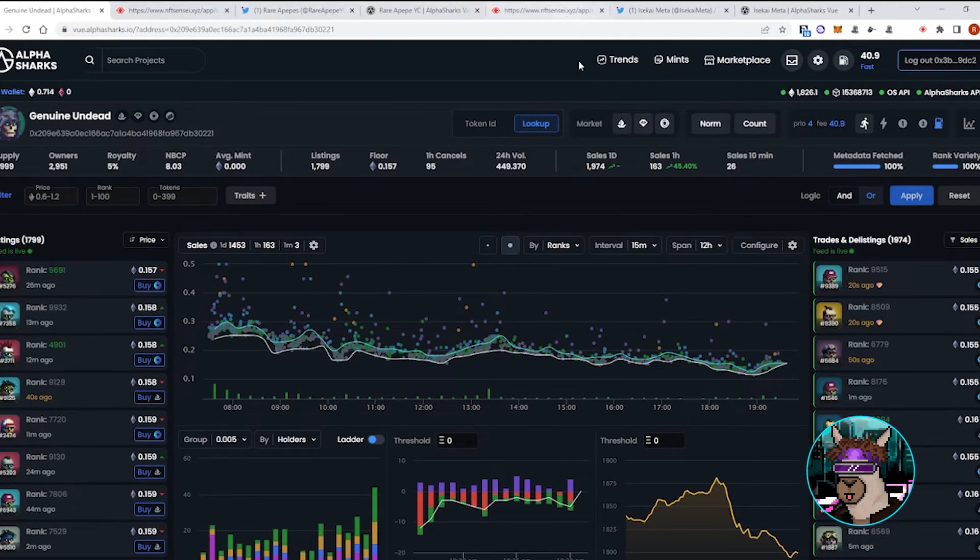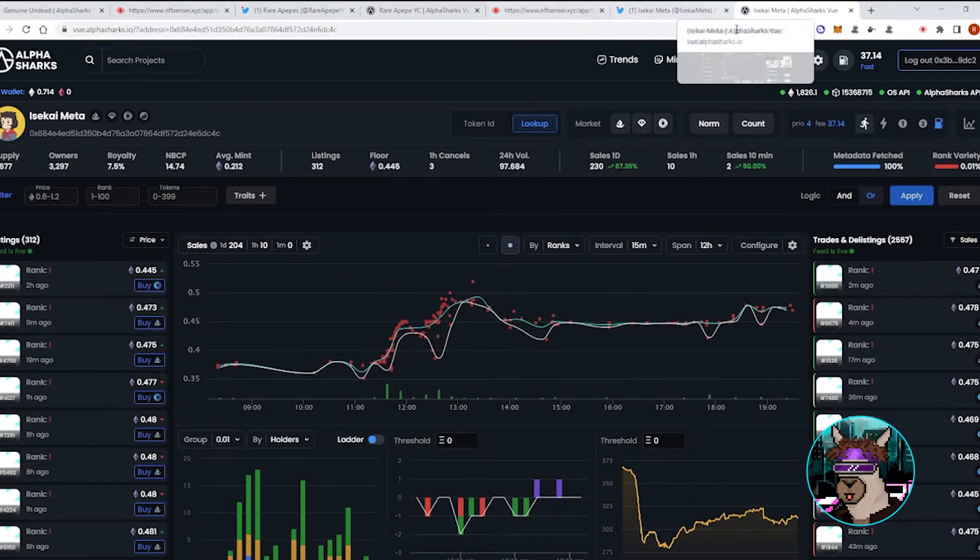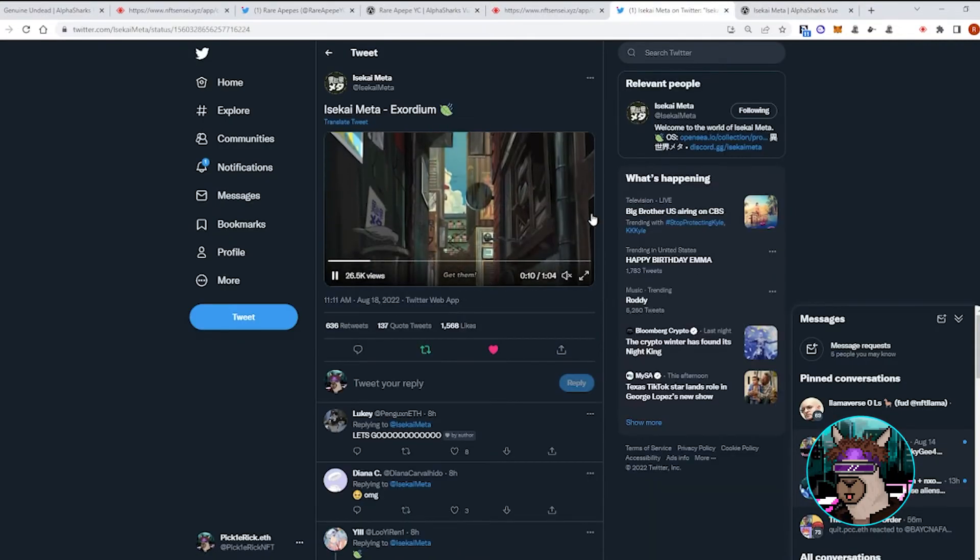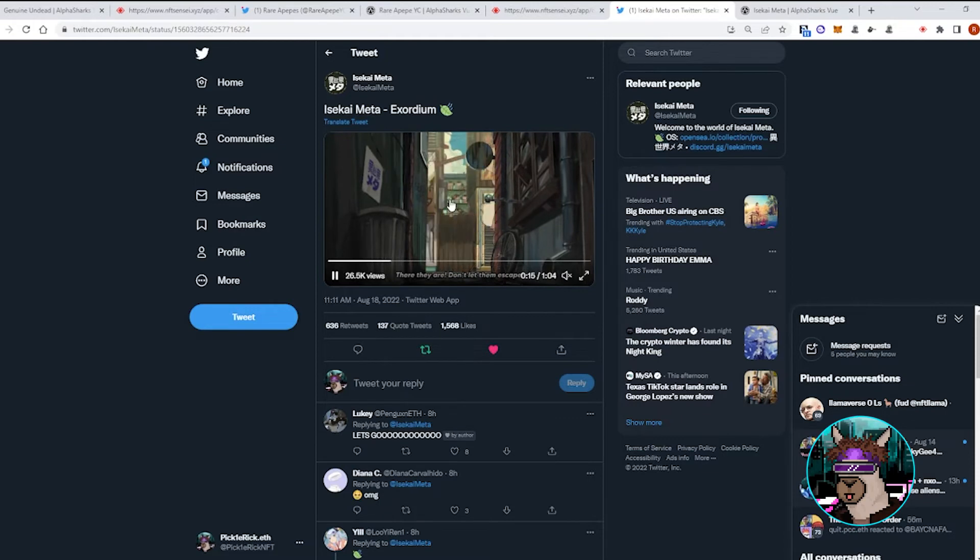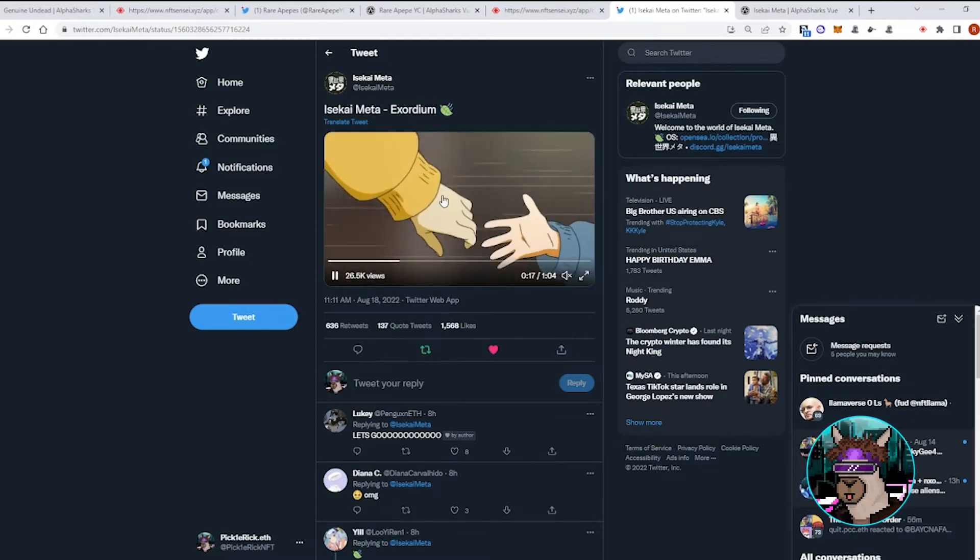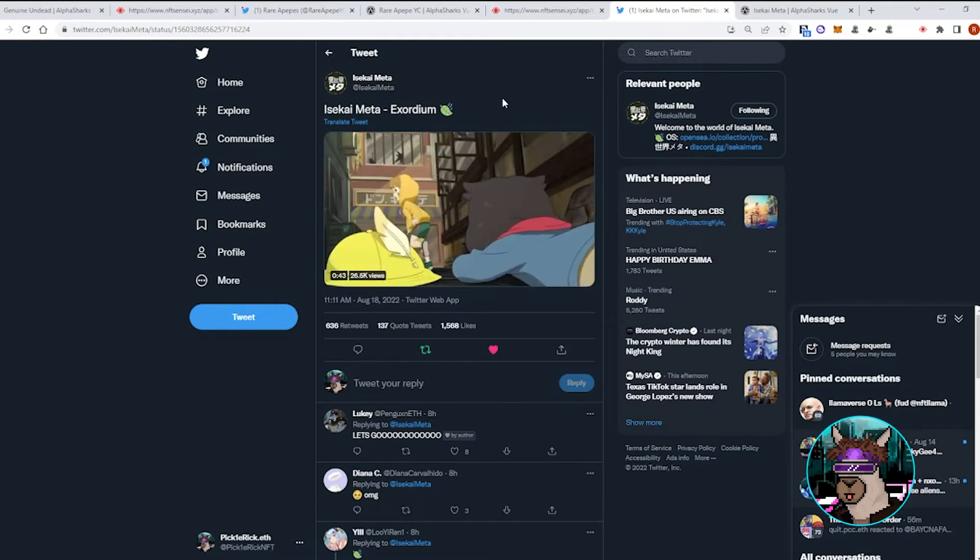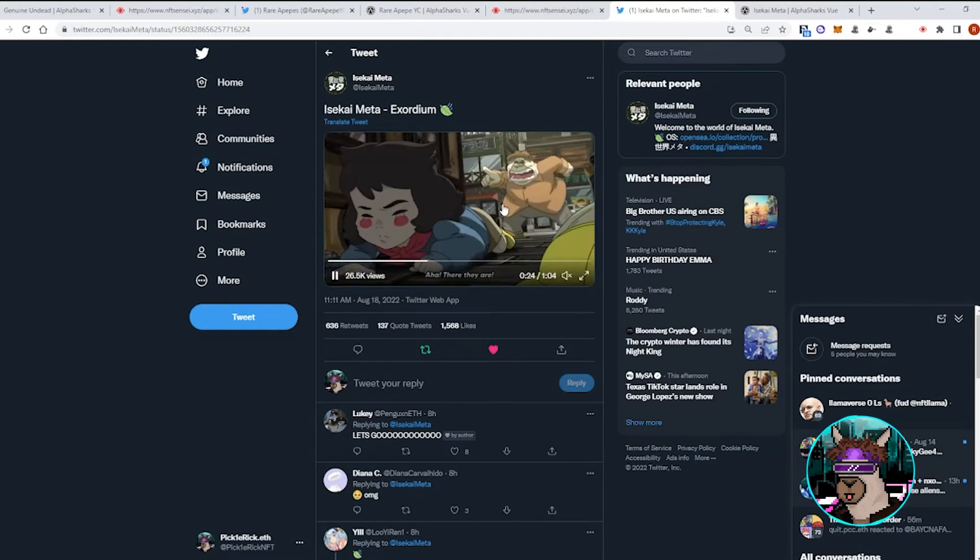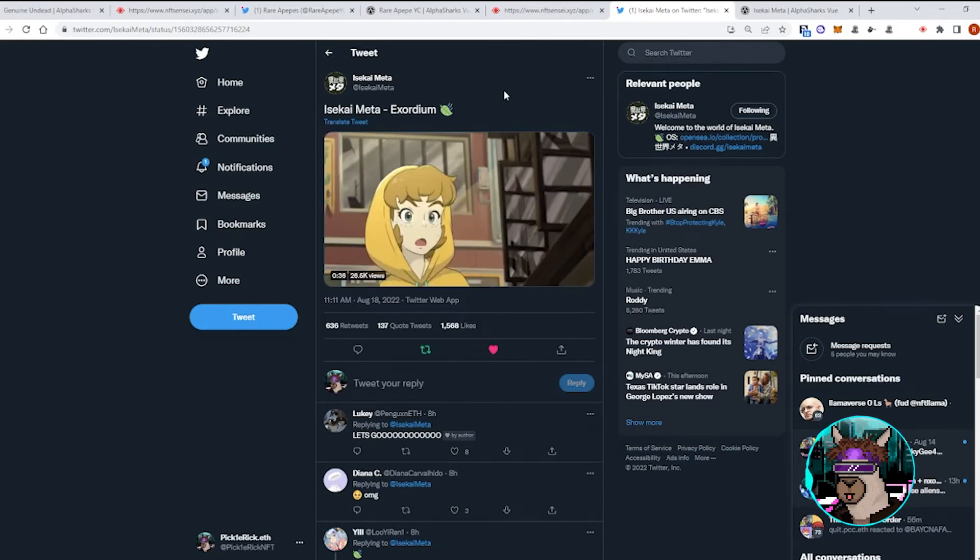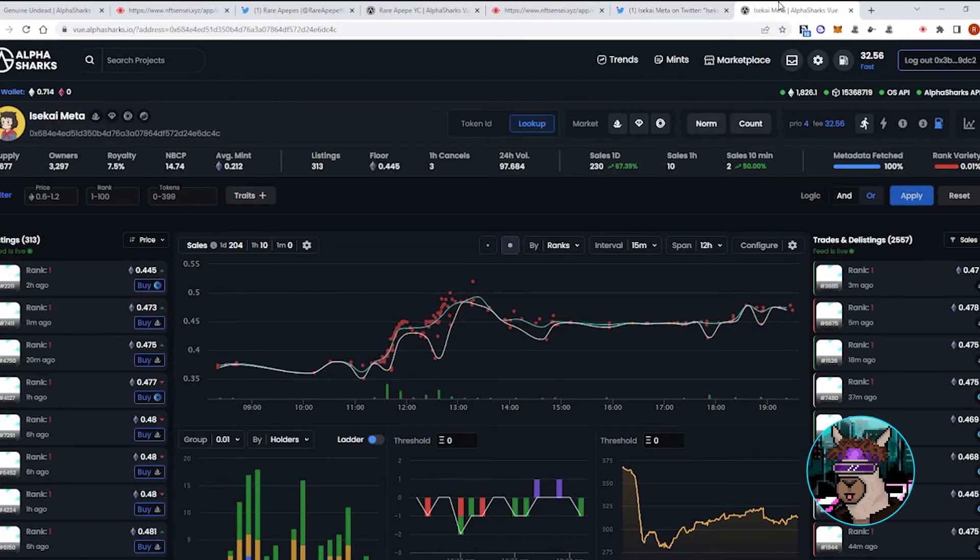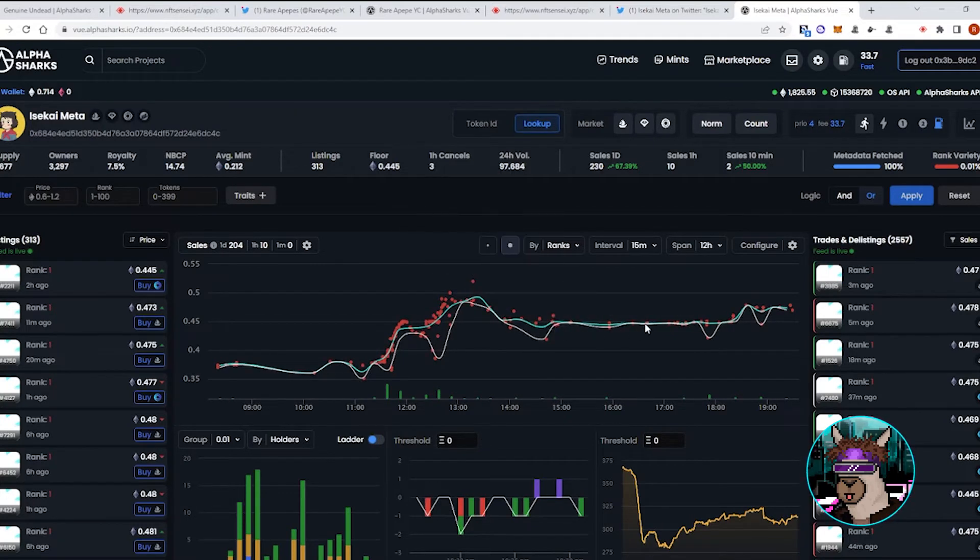And then one more time we'll probably touch on Isekai just because today they put out a good quality anime trailer. Definitely recommend checking it out, but it kind of shows how much they've been working in the background even though they have delayed their reveal. Something like this is just a really good indicator of the team that's working on this project. Because of that we saw it pump from around 0.35 all the way to some sales at 0.5 and it's settled right now around the 0.47 area.